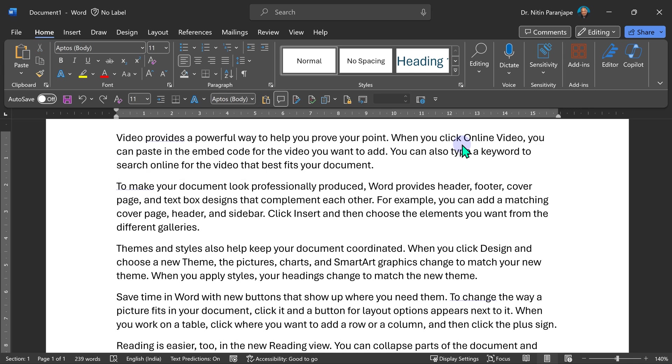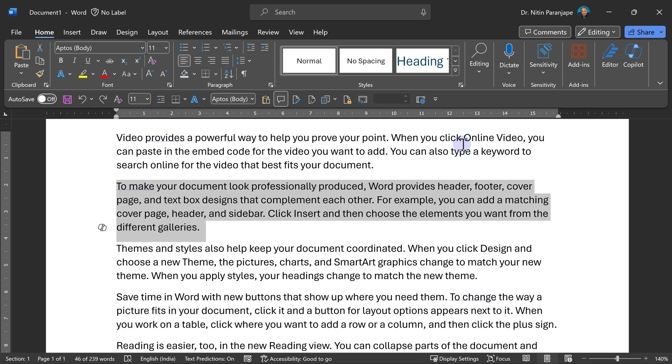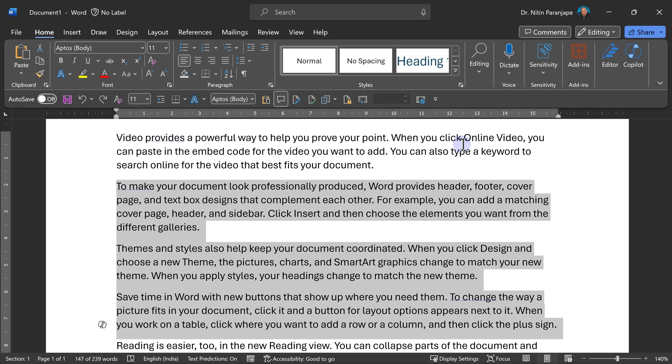Yes, there are different shortcuts. So control down arrow takes me to the next paragraph, next paragraph, next paragraph, previous, previous, previous. So if I am somewhere and I press shift control down arrow, we keep selecting paragraphs.